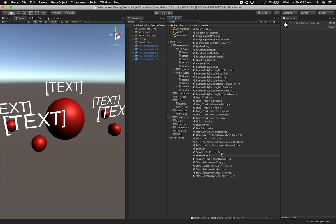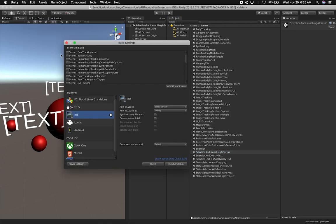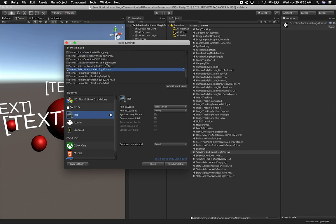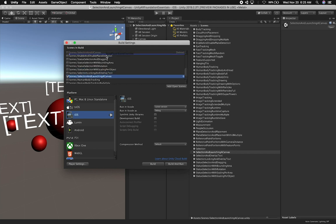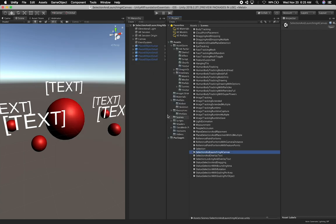I'm going to rename this scene — it's going to be called Selection and Launching a Canvas. Let's double-click it and then go to File, Build Settings, and add this as an open scene. It's going to put them in order, so let's put it right beneath the one I cloned it from. Let's delete the duplicate and we should be good to go.